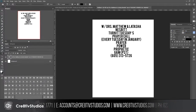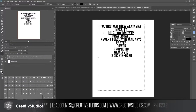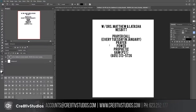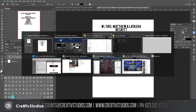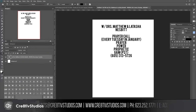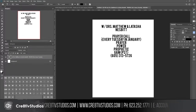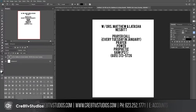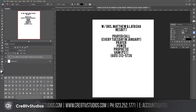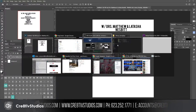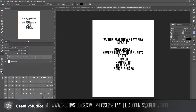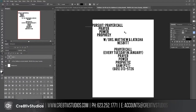This is a prayer call flyer. They actually changed the name, so I need to go check what they called it. Okay — I'm going to hit the V key, move this down, go back to my T key, and paste in the new name.